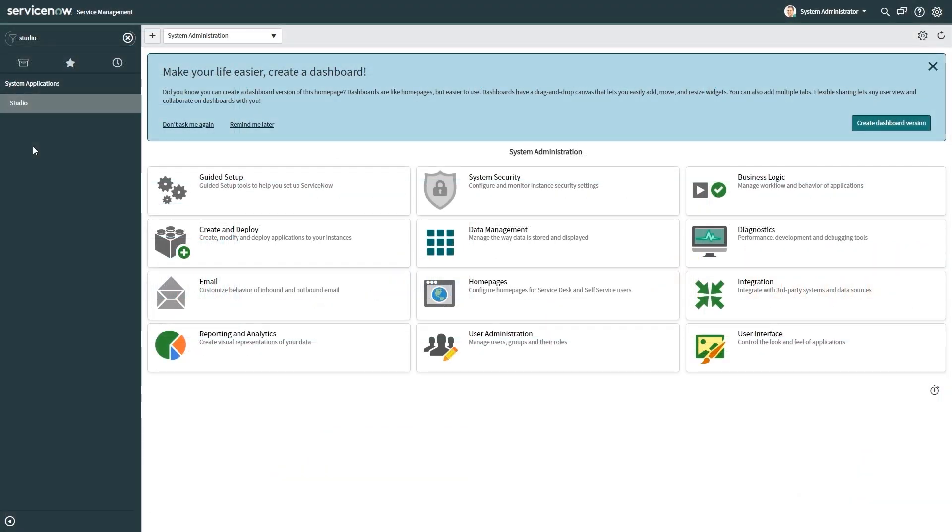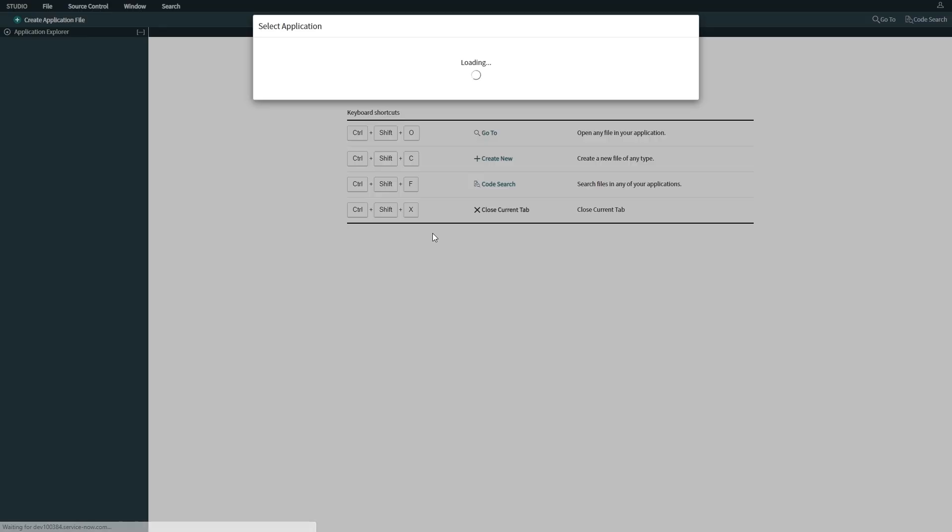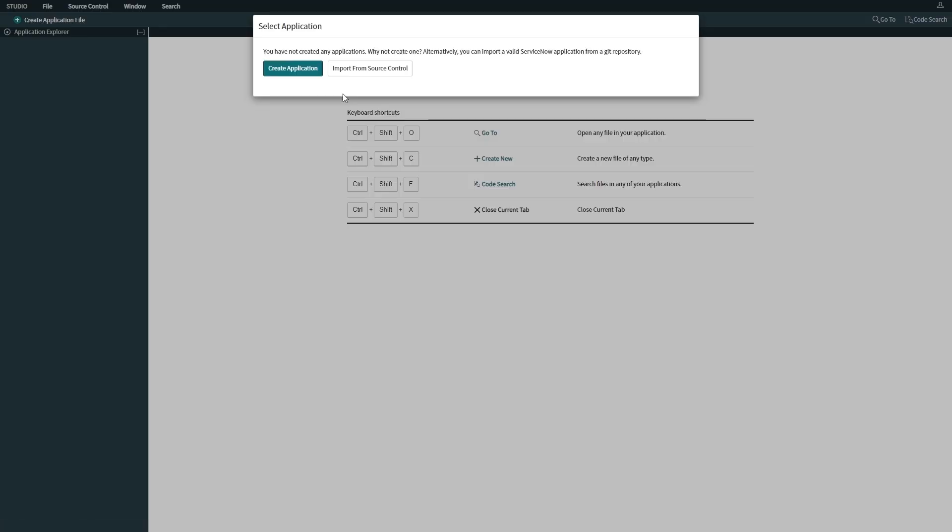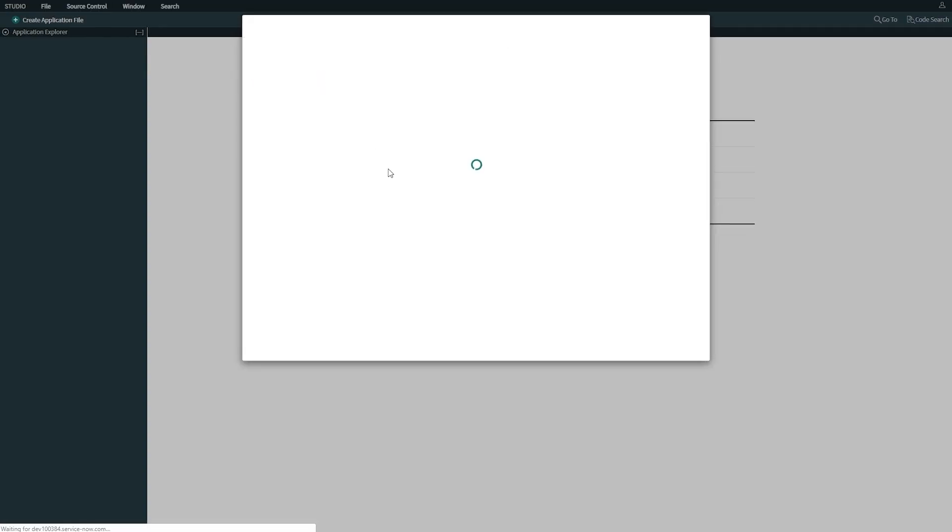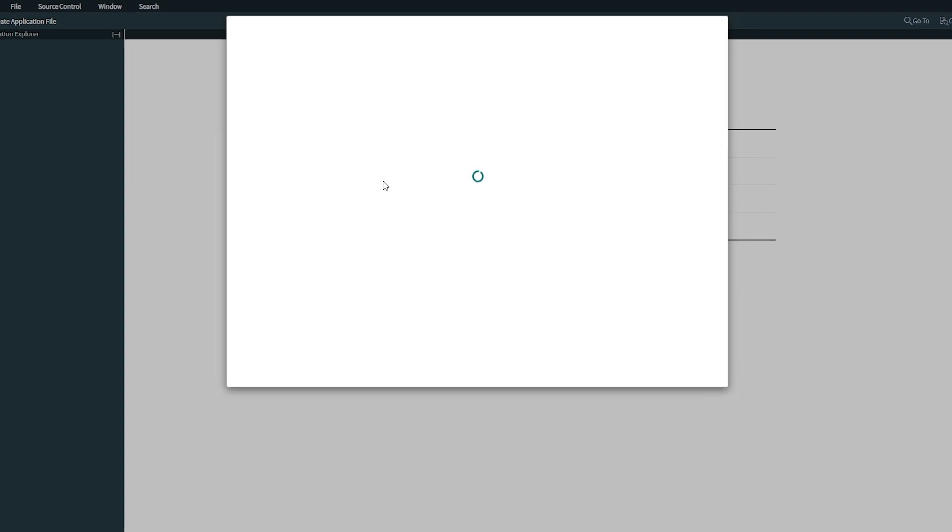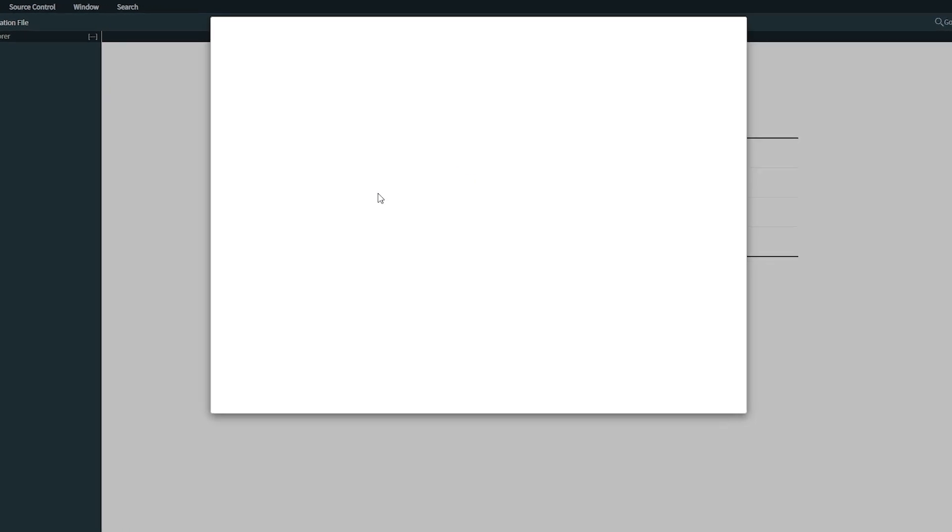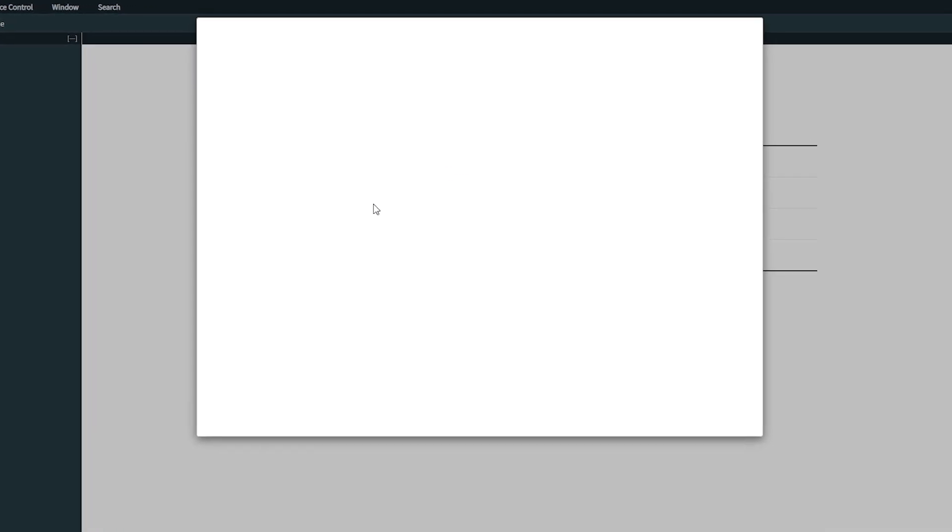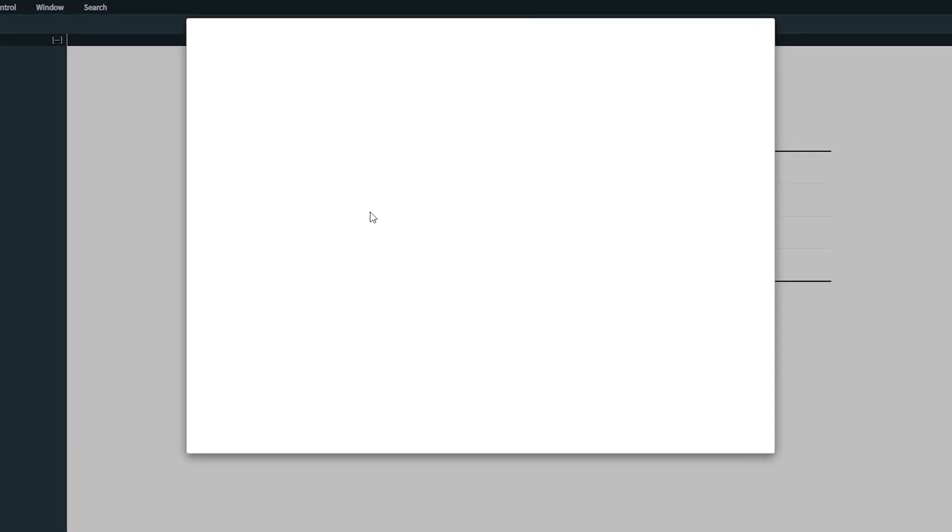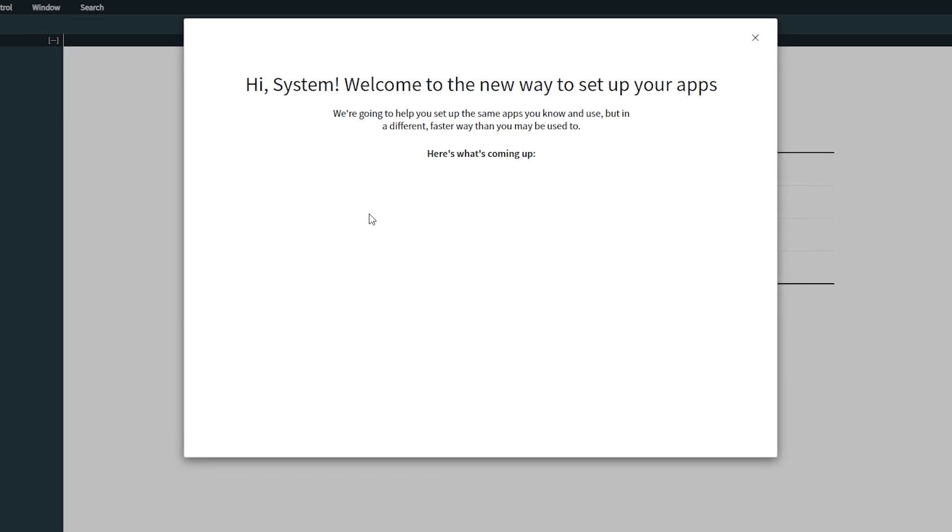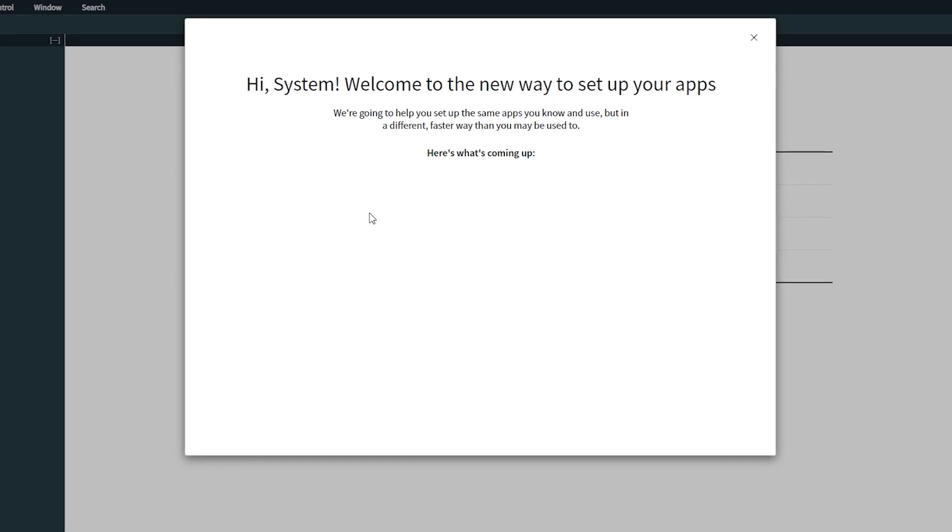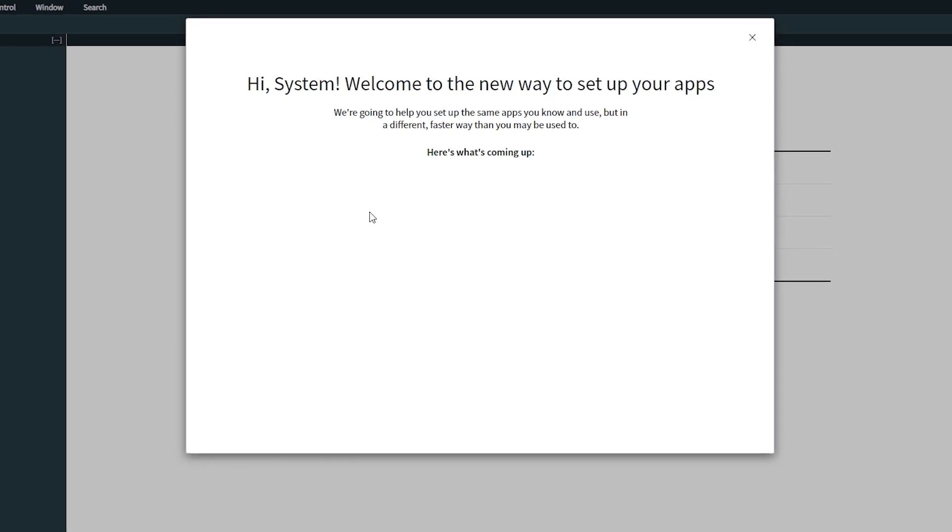Okay everyone, so we are going to create our first application. It's going to be our COVID-19 application. Let's click on Studio. If you're creating for the first time, you will have this page. The system will show the new way to set up your apps.